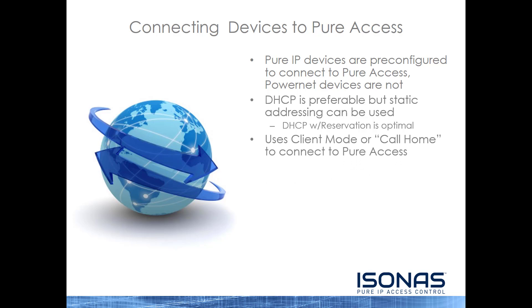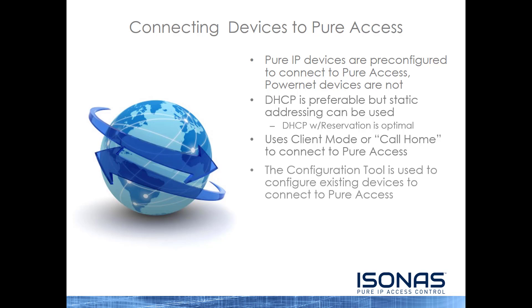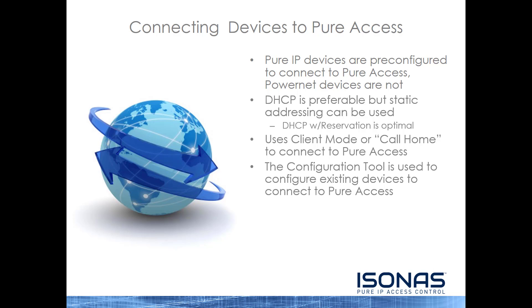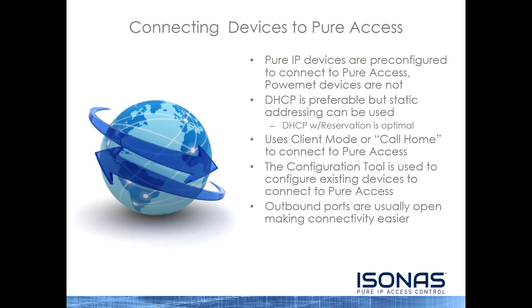The devices use Client Mode or Call Home to connect to Peer Access. The Configuration Tool is used to configure existing devices to connect to Peer Access. Outbound ports are usually open, making connectivity easier. Since the device is inside the network, we don't want to try to connect into the network. We want to have the device connect from inside the network, out of the network, into Peer Access Cloud.